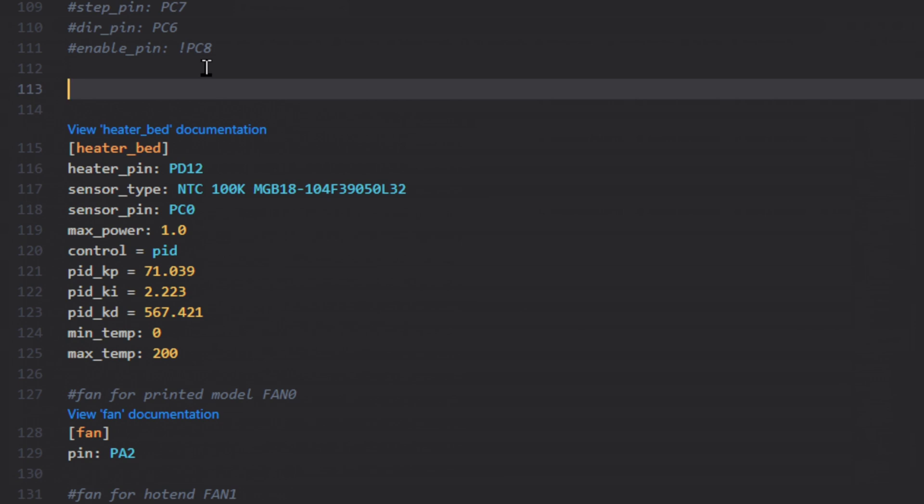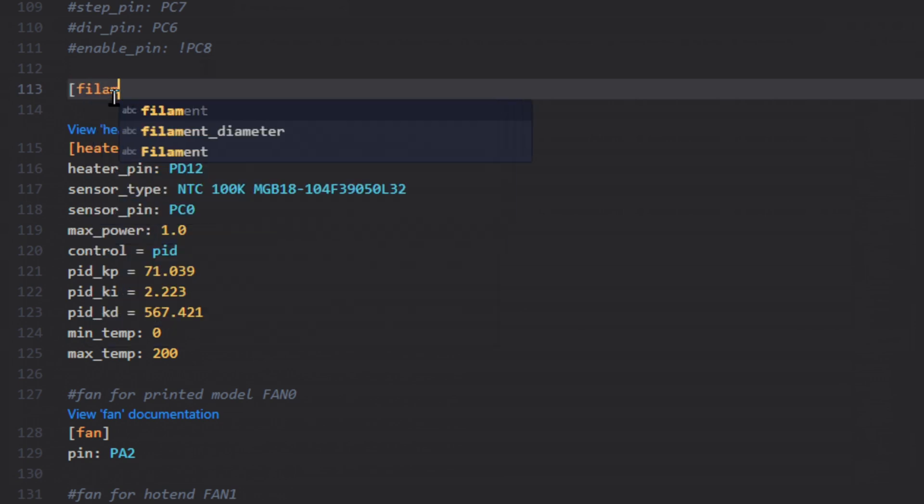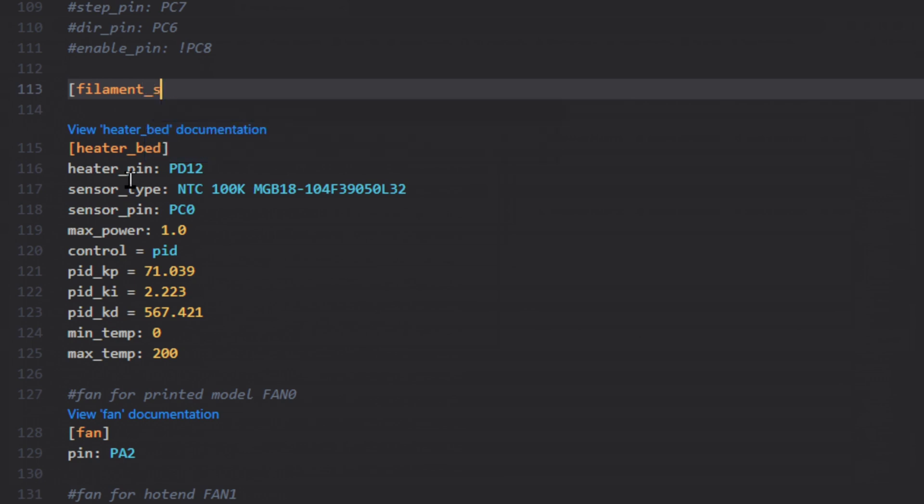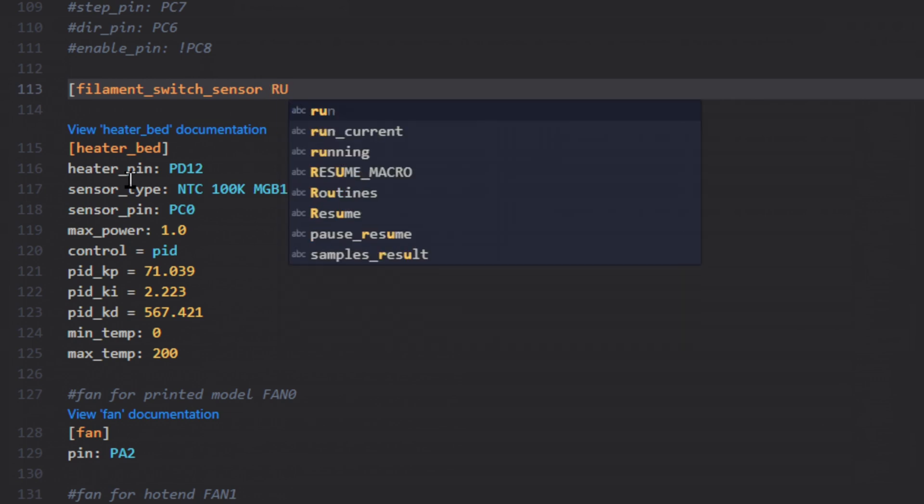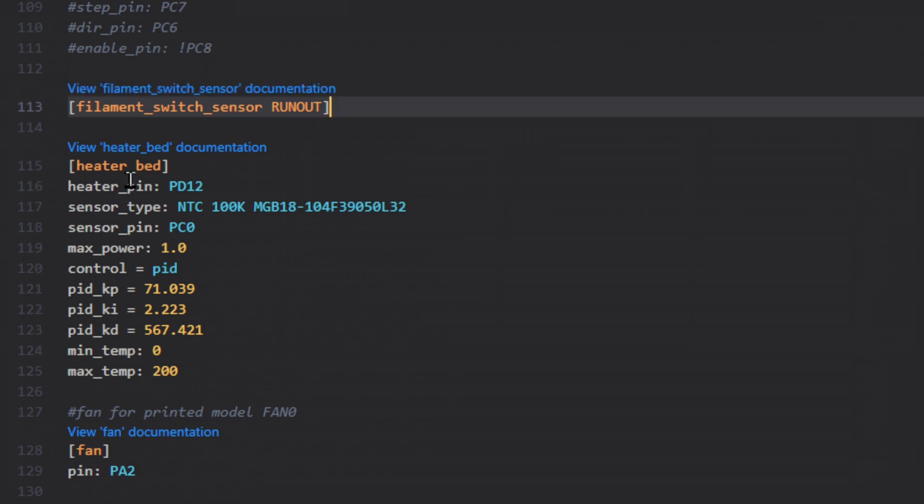You can put these statements wherever you want in this file. I like to put them after the stepper motor section. But we'll just start right here. And we'll start with some brackets. We need filament_switch_sensor. And then do a space and name that sensor whatever you wish. Let's just call ours RUNOUT, all in caps. And then we'll close the bracket.